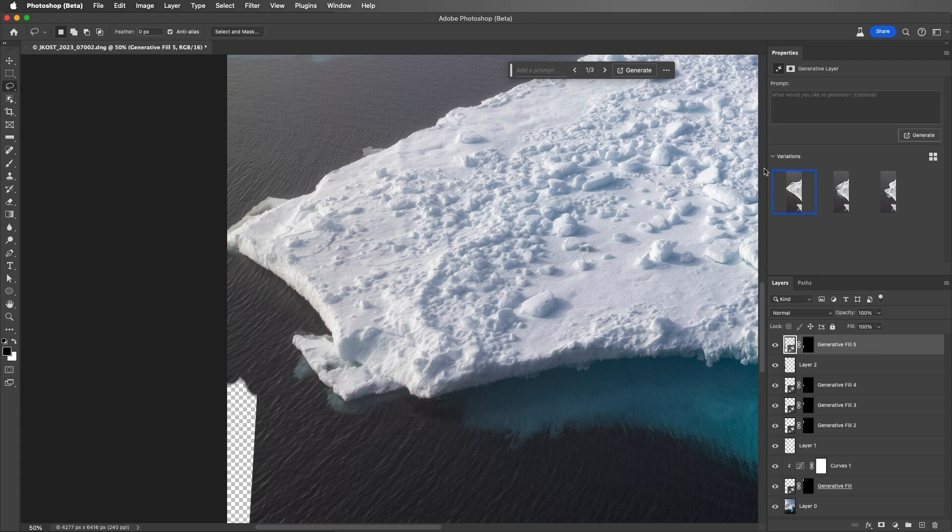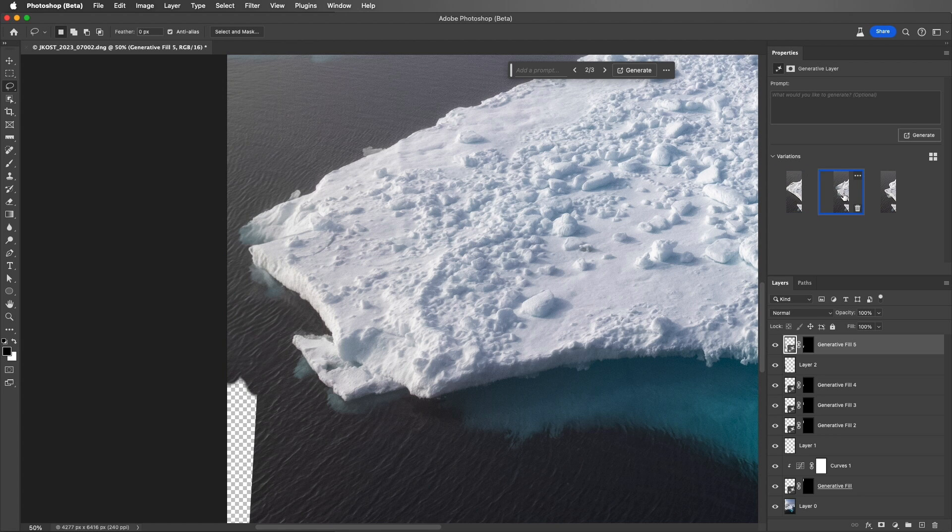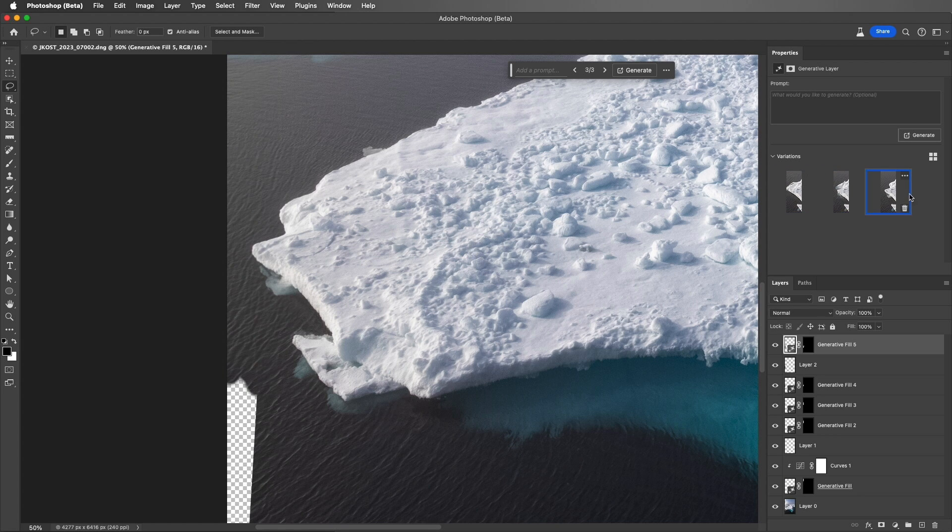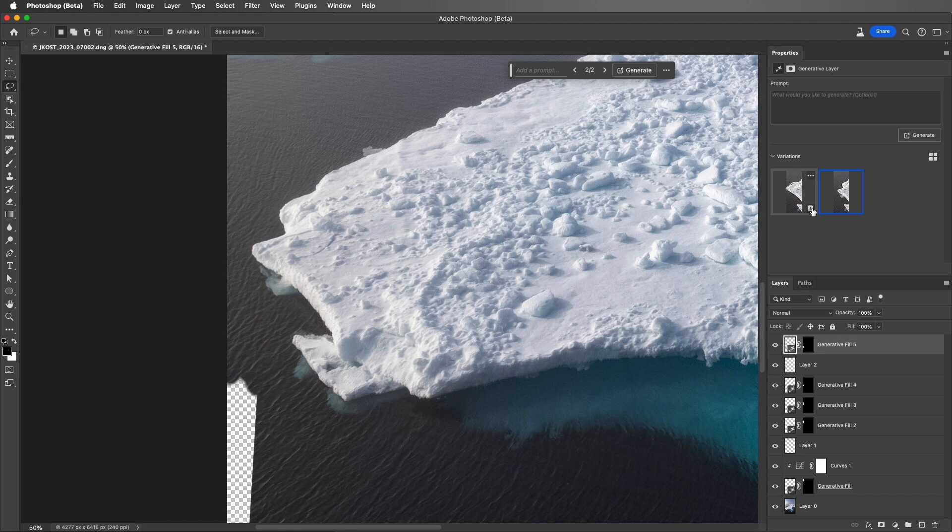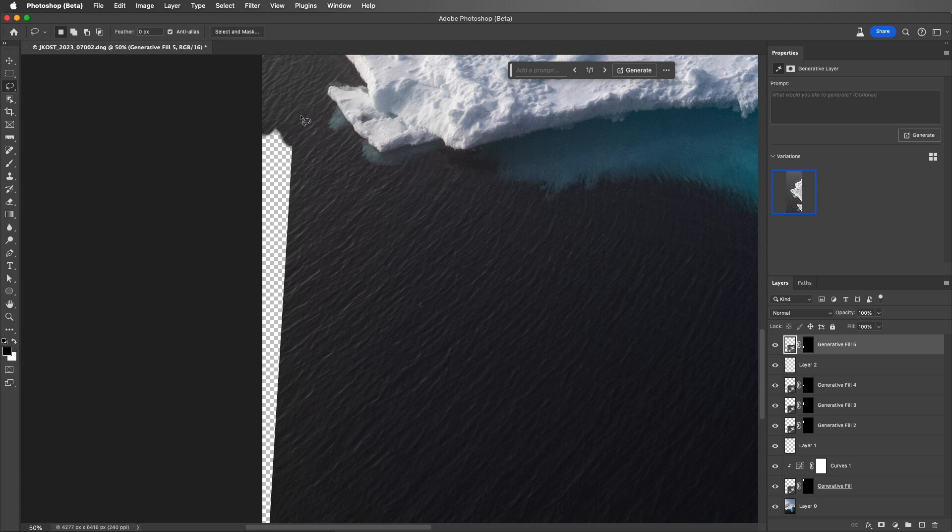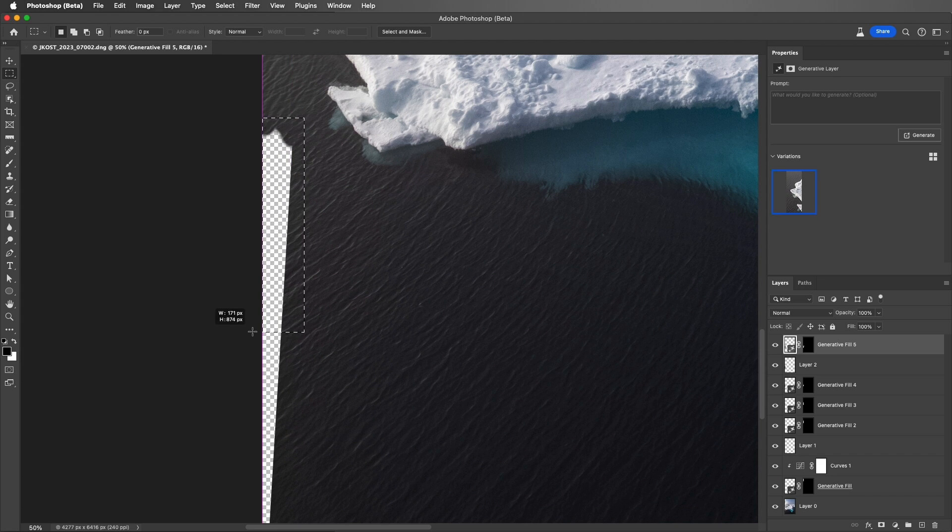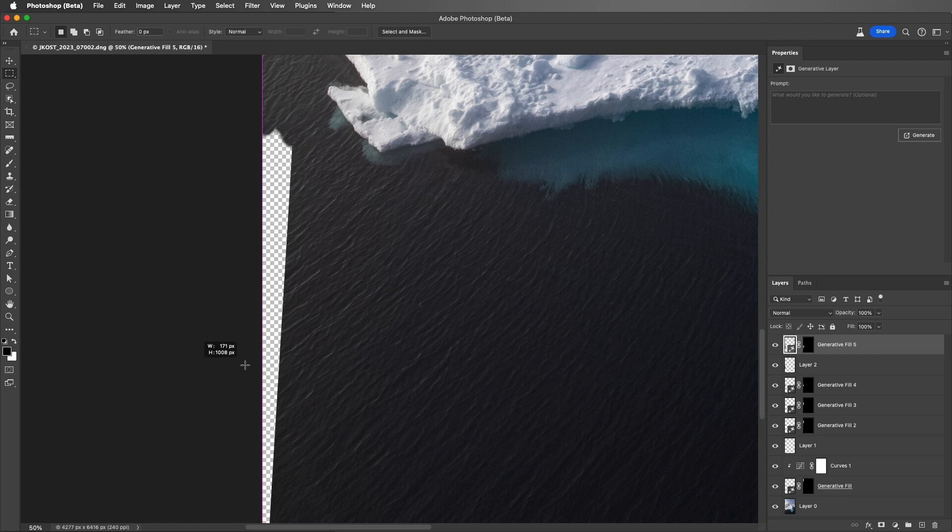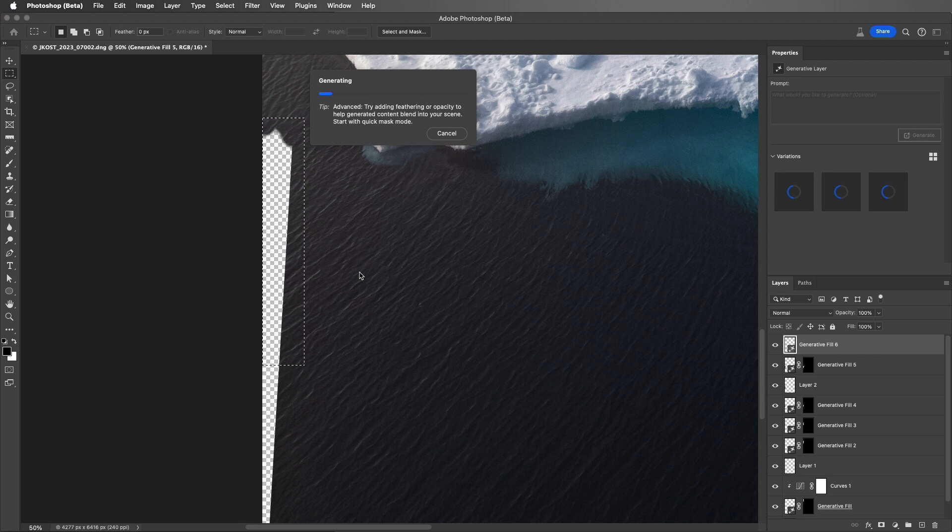And here we can see we get a different result, still a little too close to the edge. That one's better, but I think I'll go with this third one, and go ahead and delete the other two. Let's move on down. I'm going to tap M. That will give me the Marquee tool, and I'll make my selection here, and then we can Generate some water.